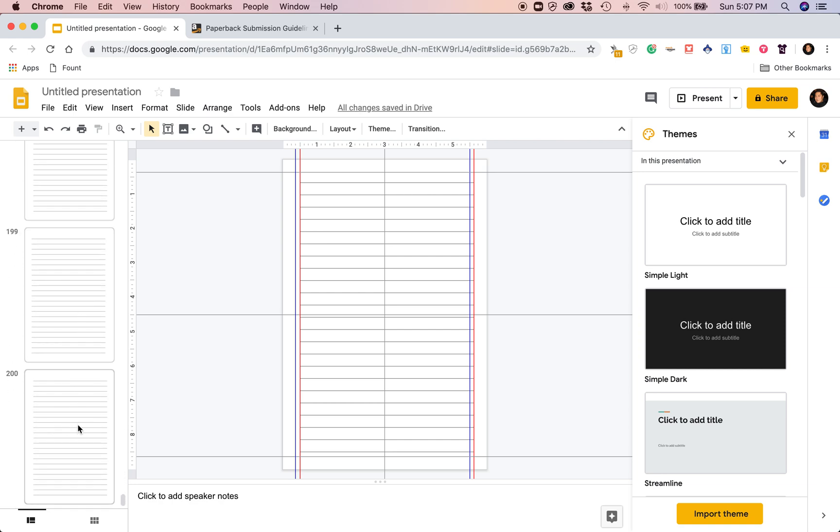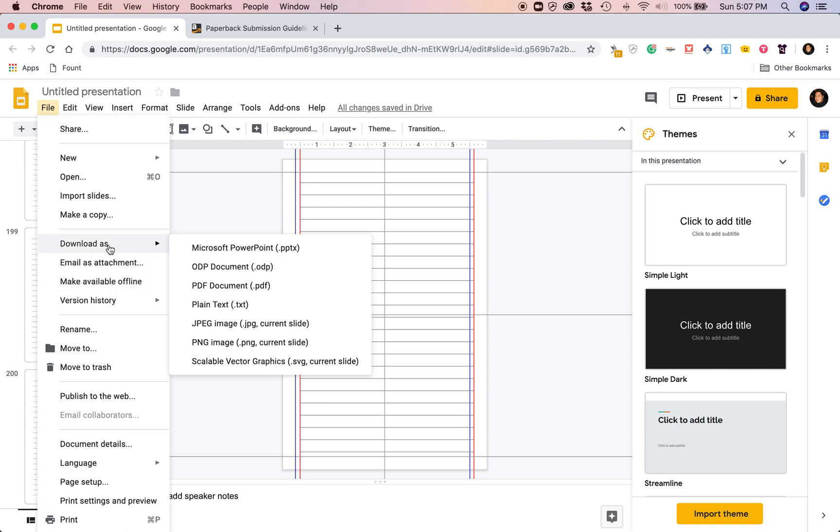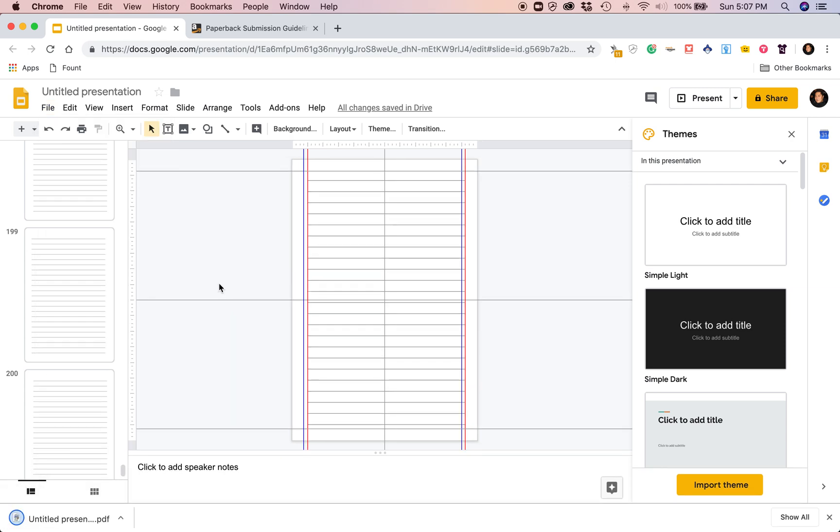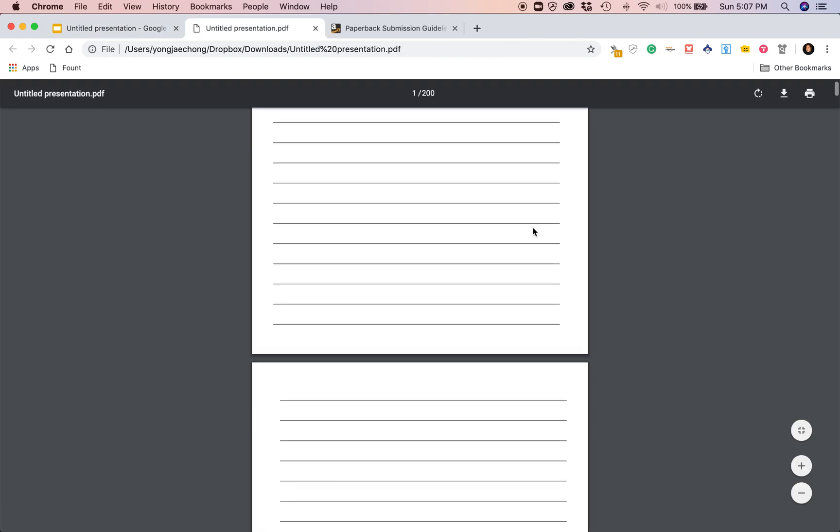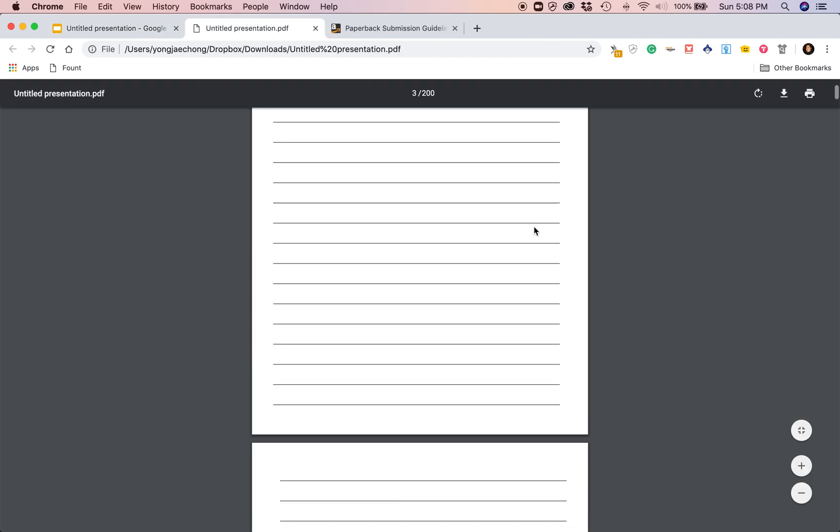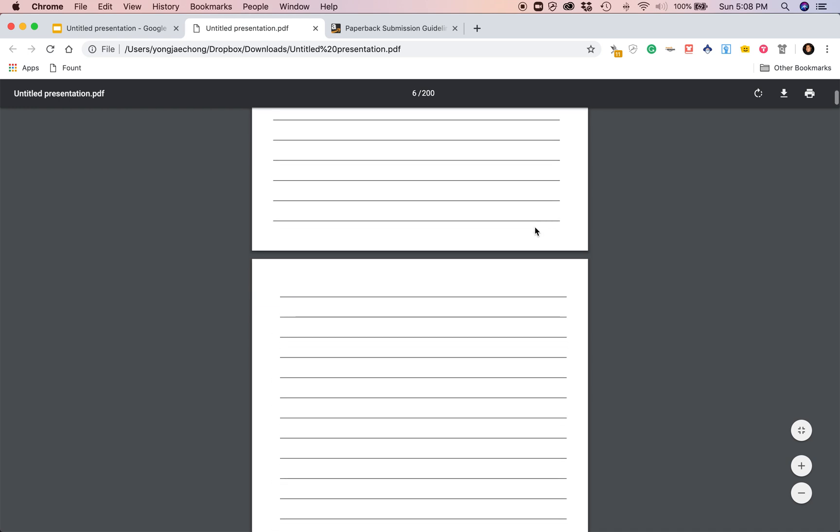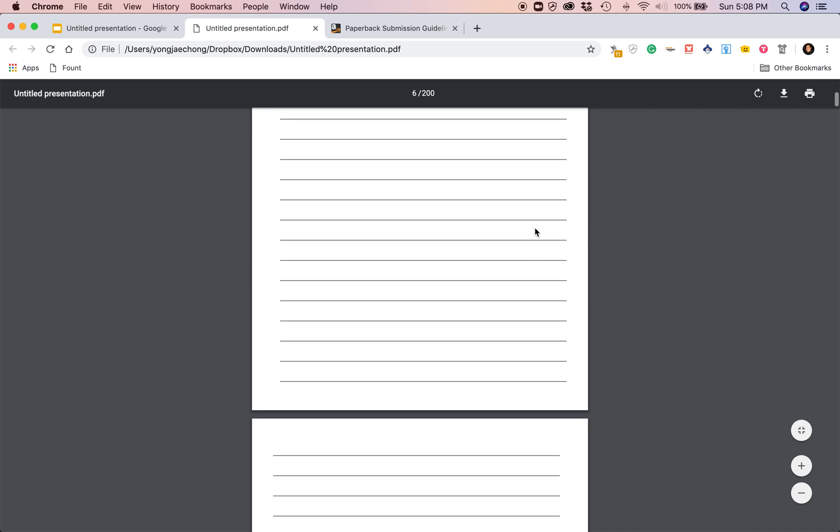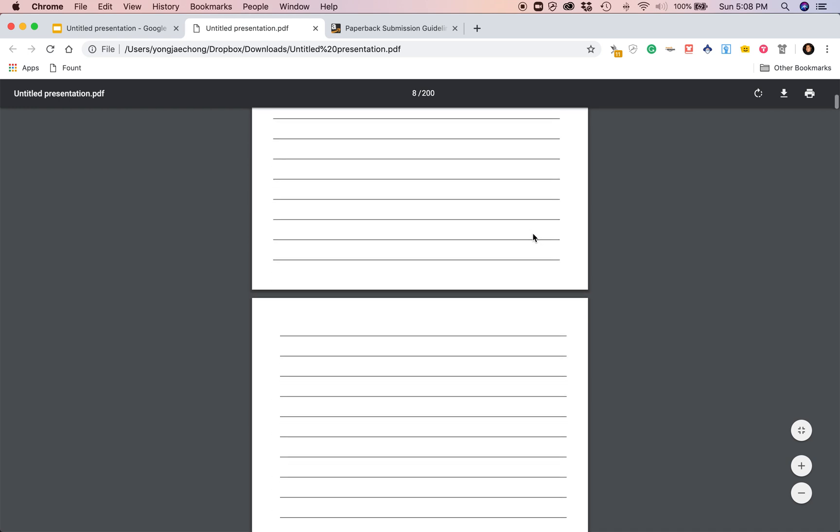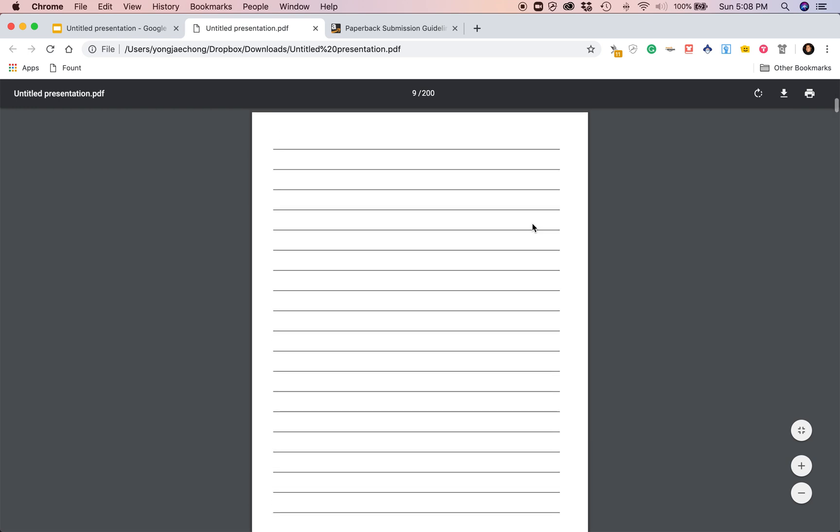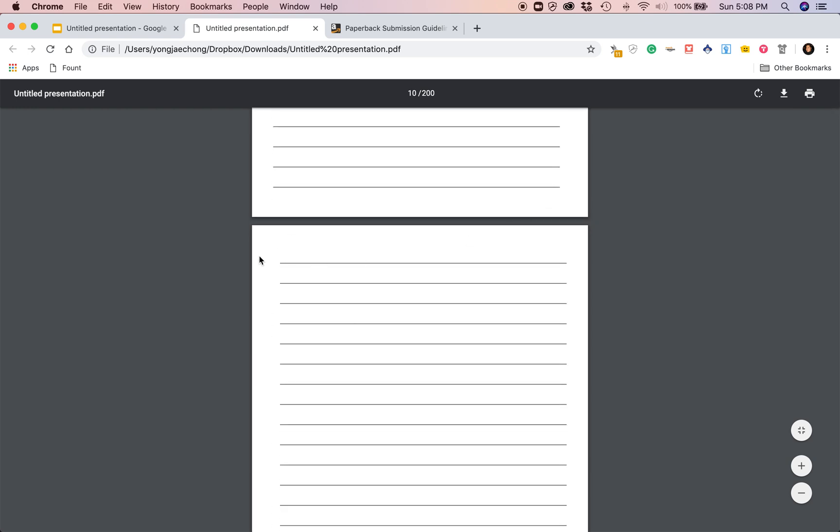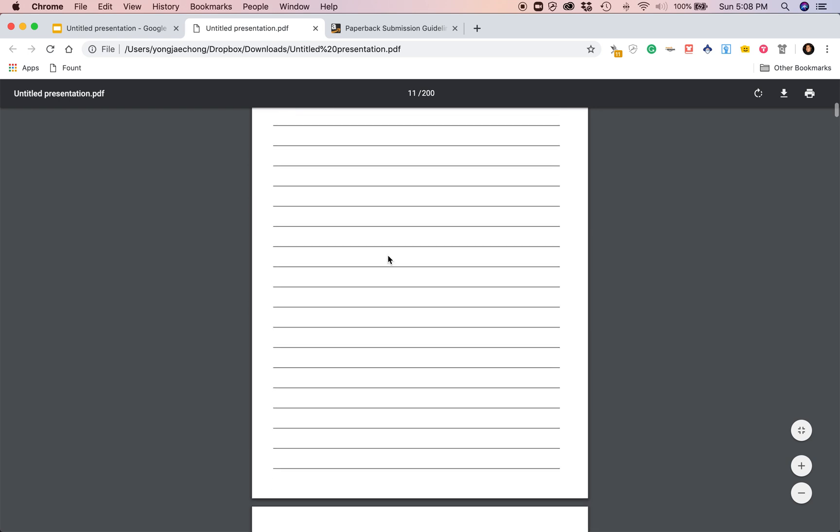I'm going to click file, download, download as a PDF document. Here it is, guys, look. I have a freshly made KDP interior with the correct margins ready to upload.